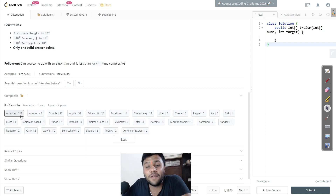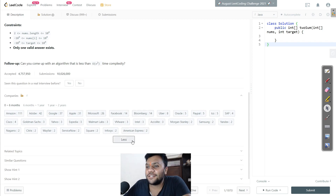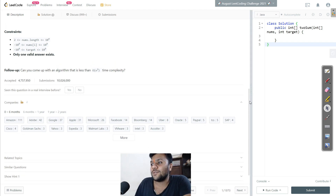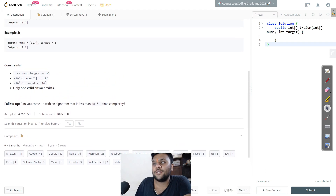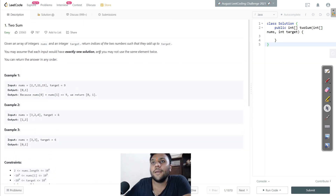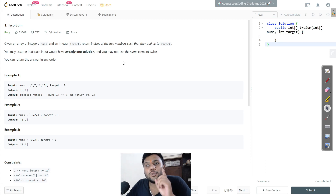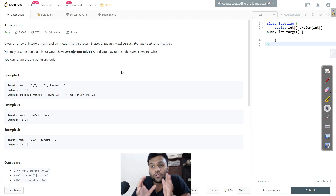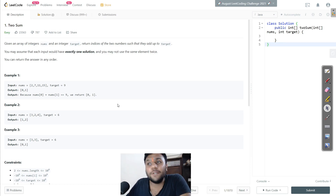Amazon 111 times, Adobe 42, Google 37, Apple 31 - all the big tech companies are asking this question. So why would we miss this? This is the number one top question on LeetCode which has the most frequency, and it's pretty easy as well.